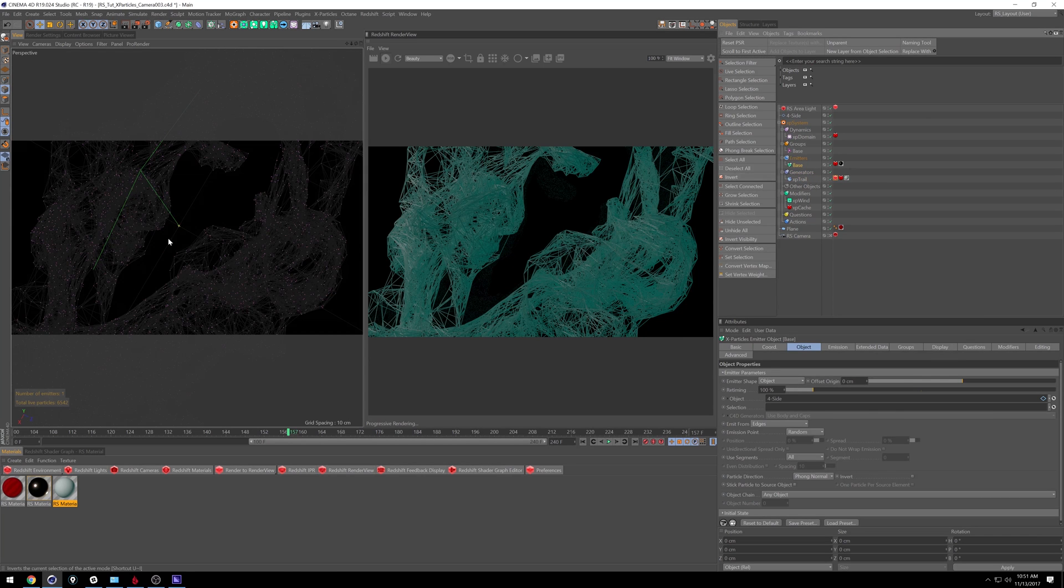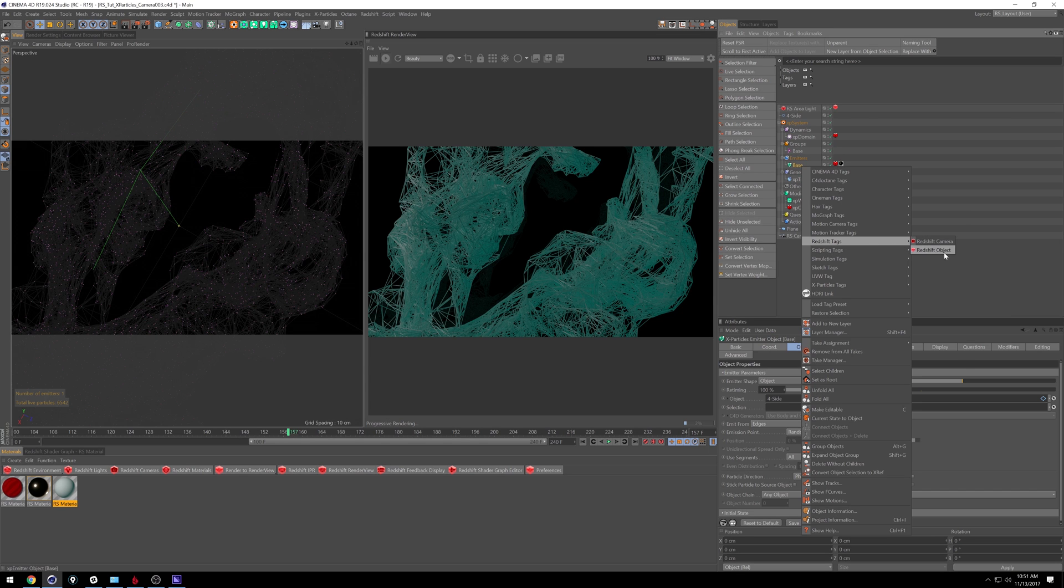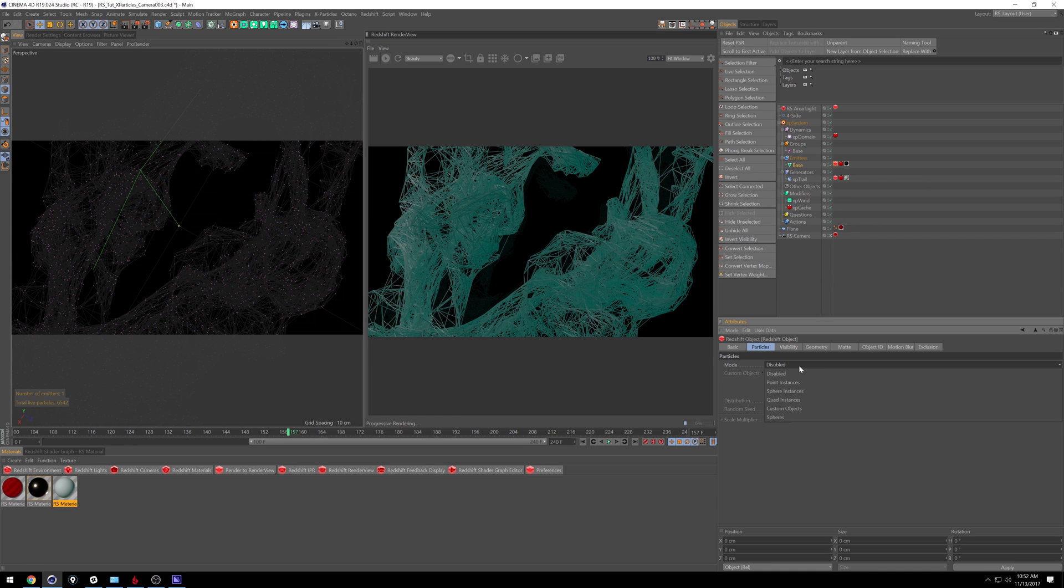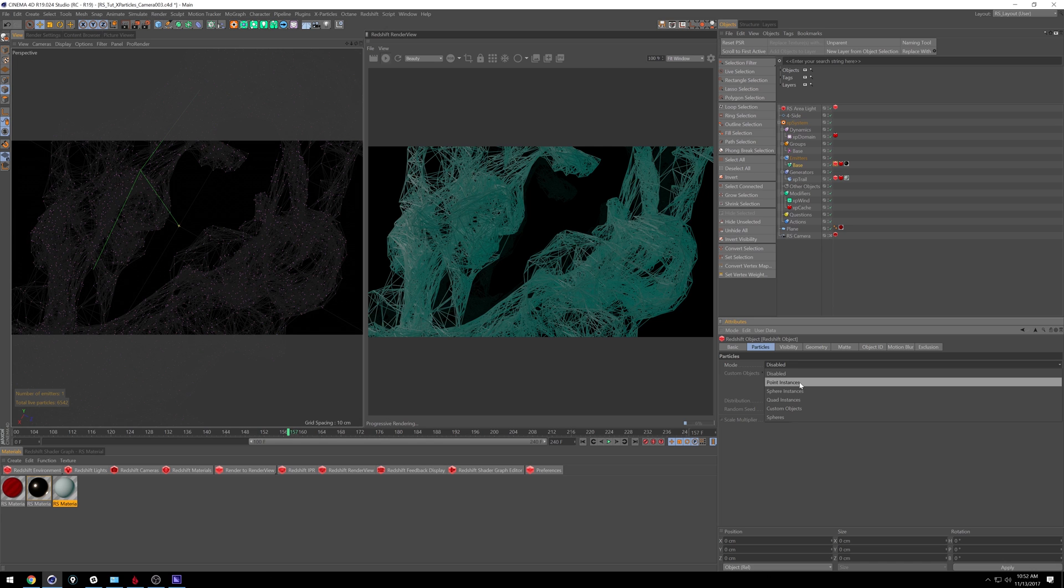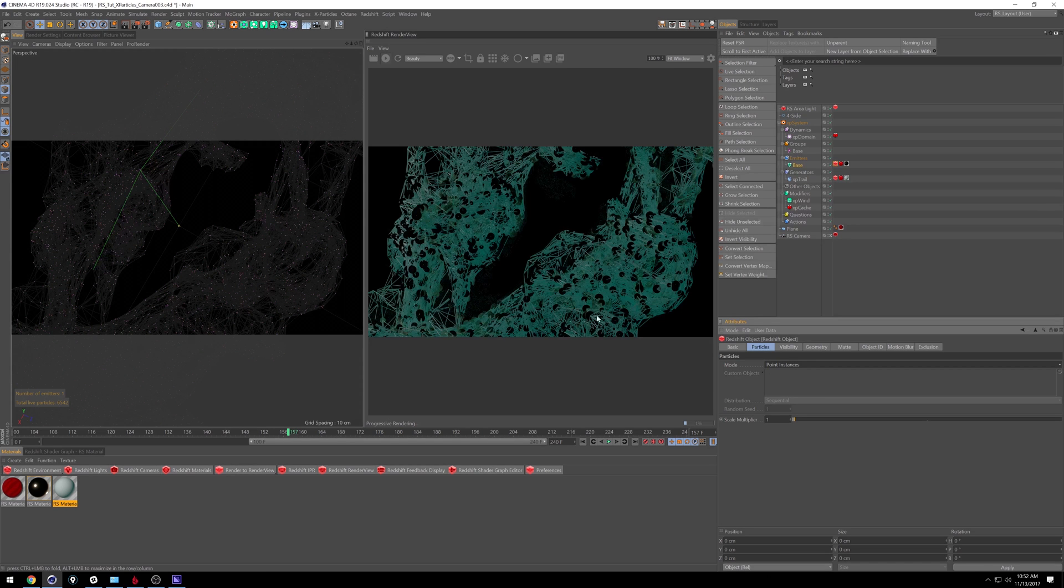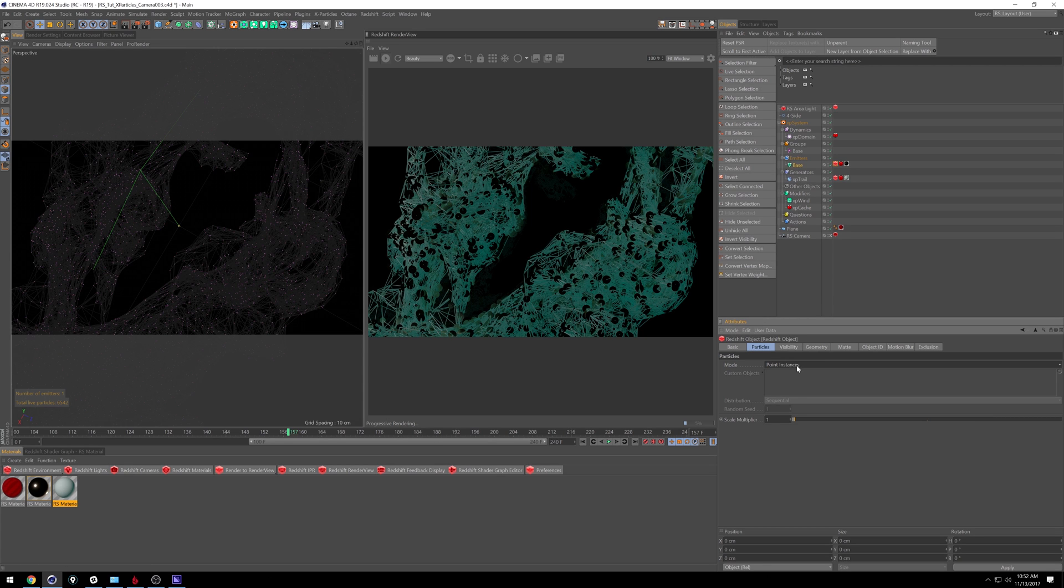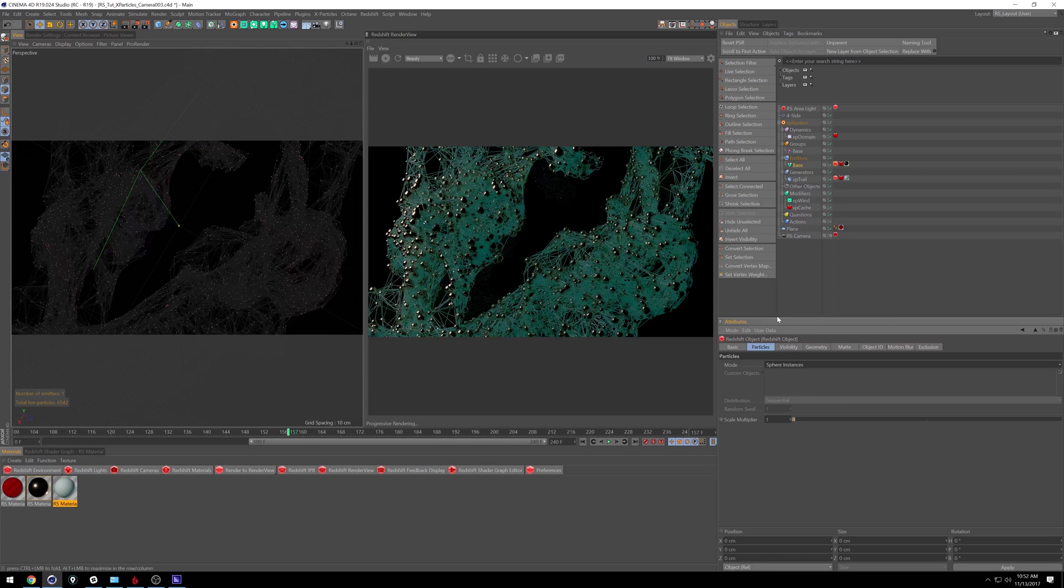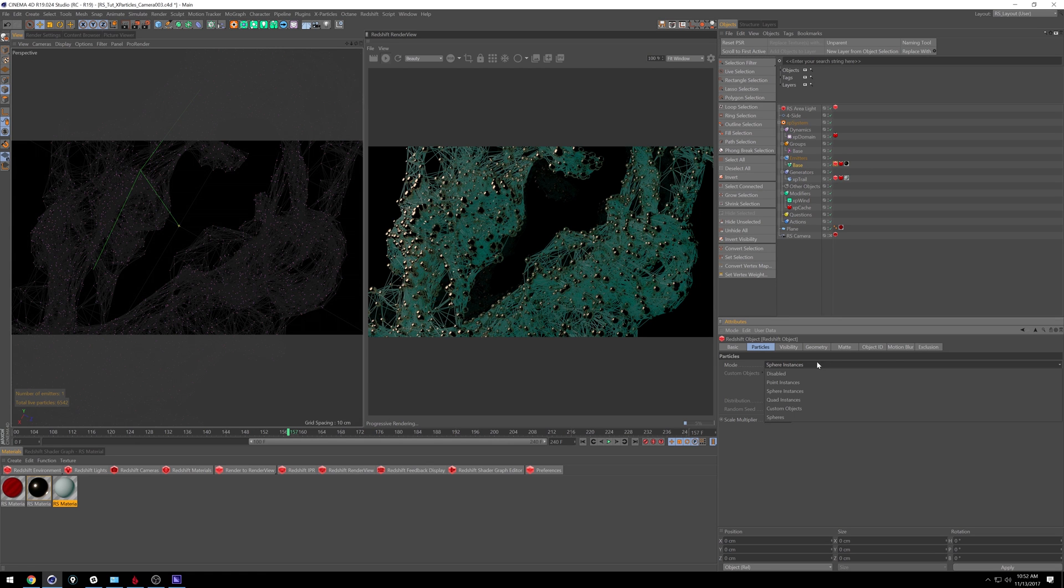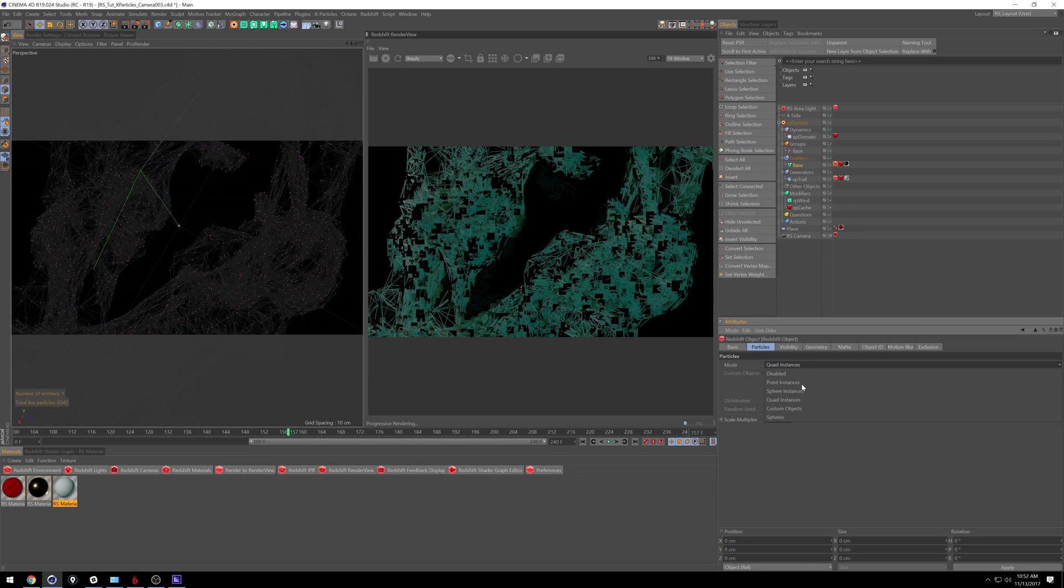And to get the particles showing up, you're going to do the same thing. We can go into Redshift tags, Redshift object, and we get particles. So there's quite a few in this dropdown here. Under mode, we get disabled, which of course means nothing's going to show up. We have point instances, which means we're going to get little points. They kind of get shown as spheres, but they're actually points, they're not fully spherical. Sphere instances, which actually are spheres. So this is how I got our spheres in the video that you saw at the beginning. Quads, which are going to be just four-sided squares.